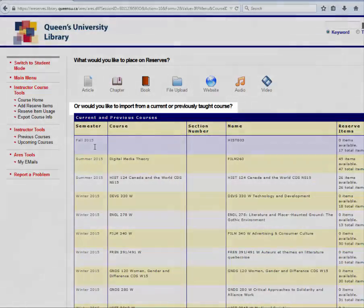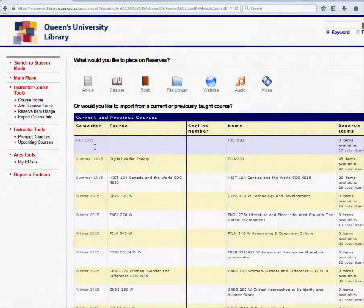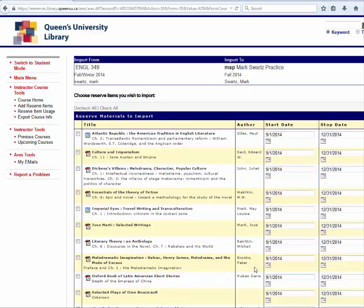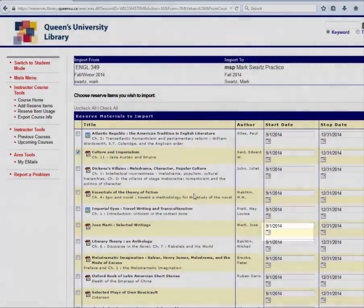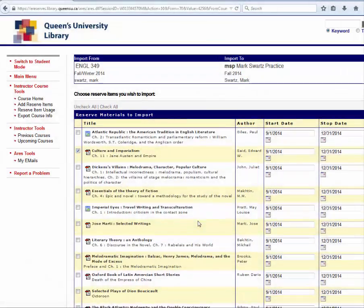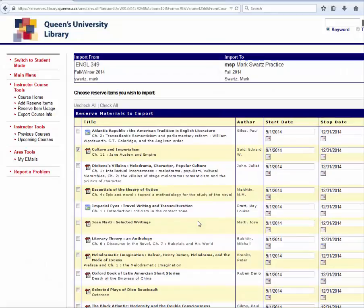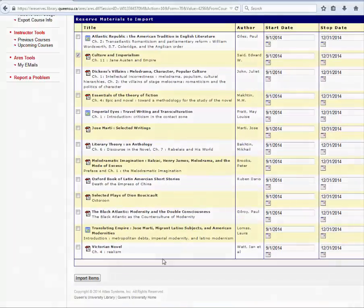Then click on a previously taught course to view the items that are already set up in ARIES. Check the readings that you wish to duplicate. Then change the date range by clicking the small calendar icon.